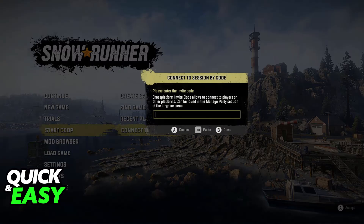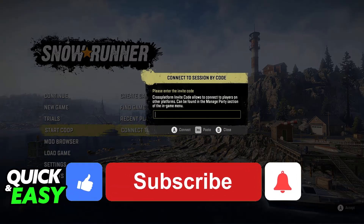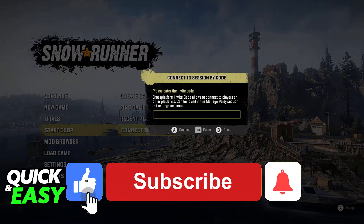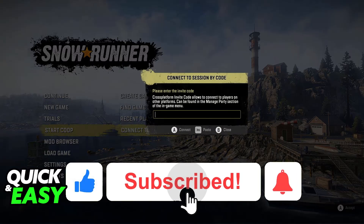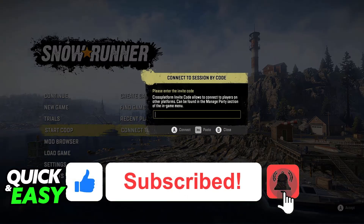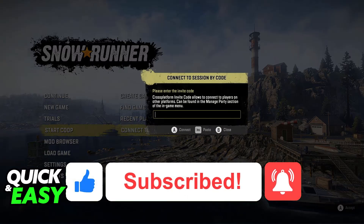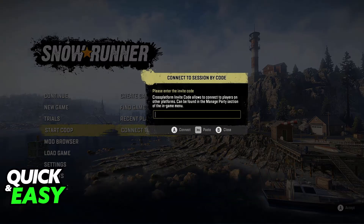I hope I was able to help you on how to crossplay SnowRunner between Xbox and PC. If this video helped you, please be sure to leave a like and subscribe for more very easy tips. Thank you for watching!